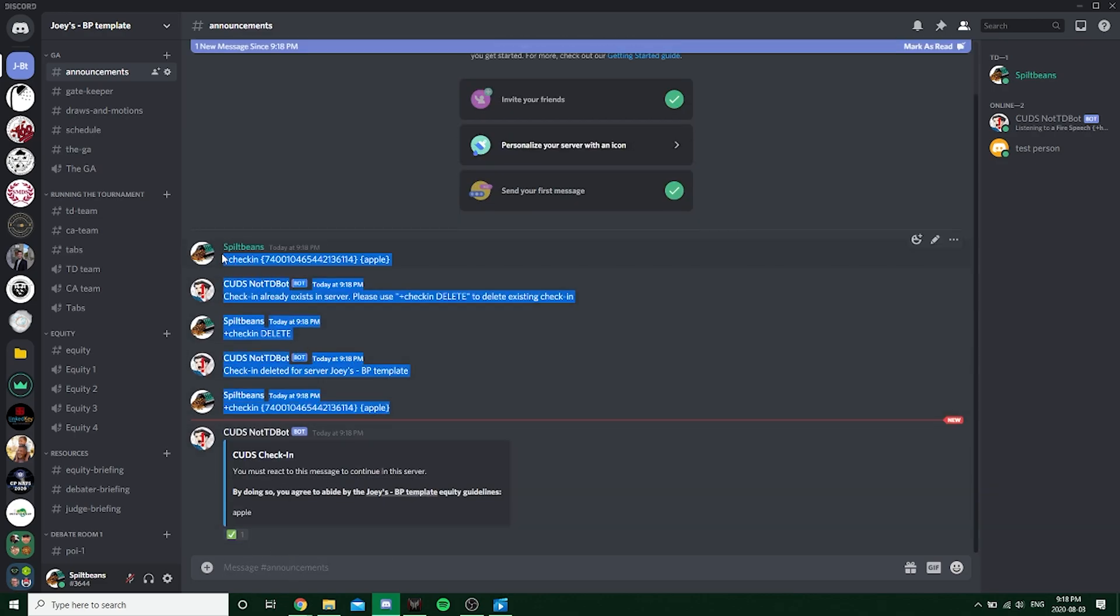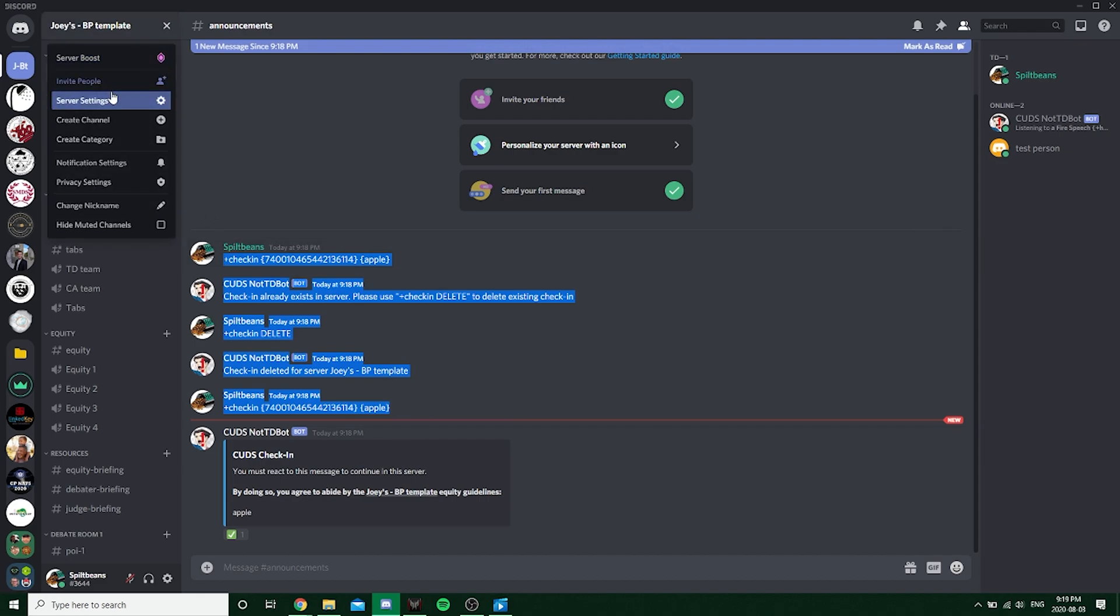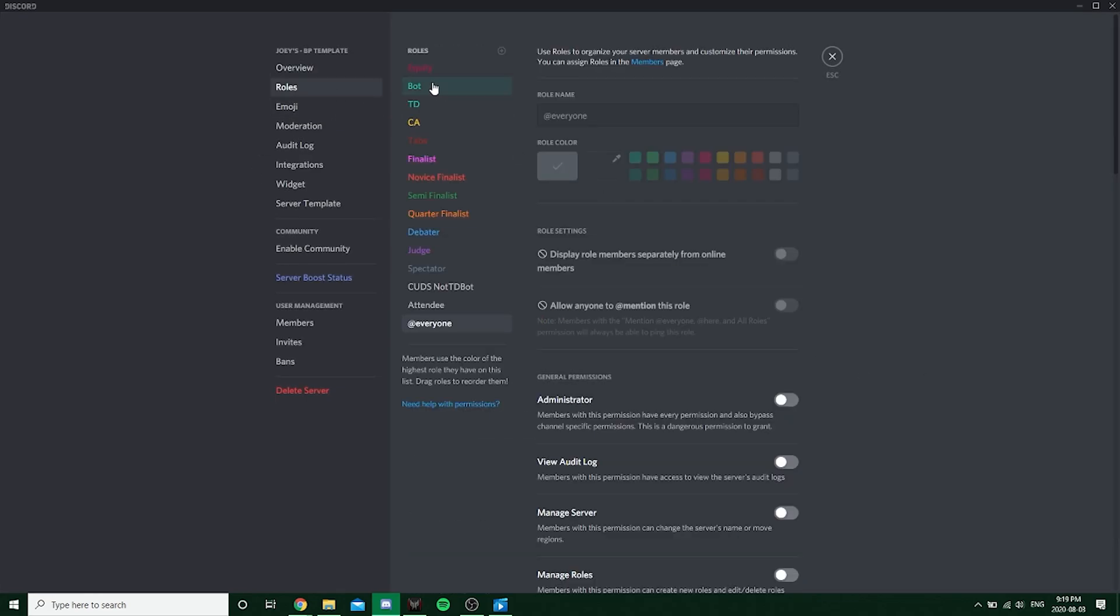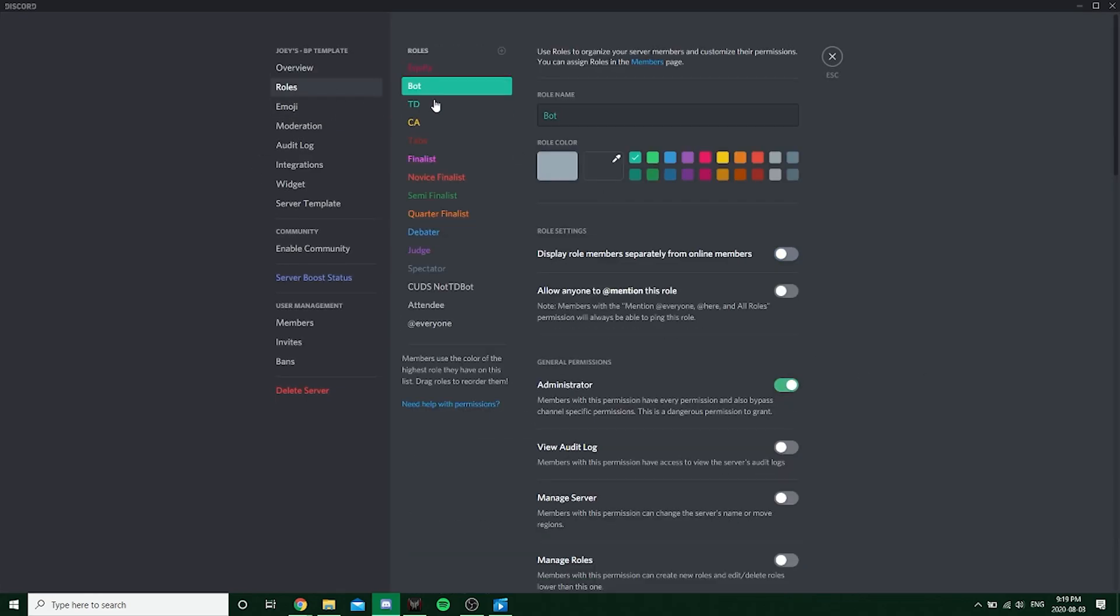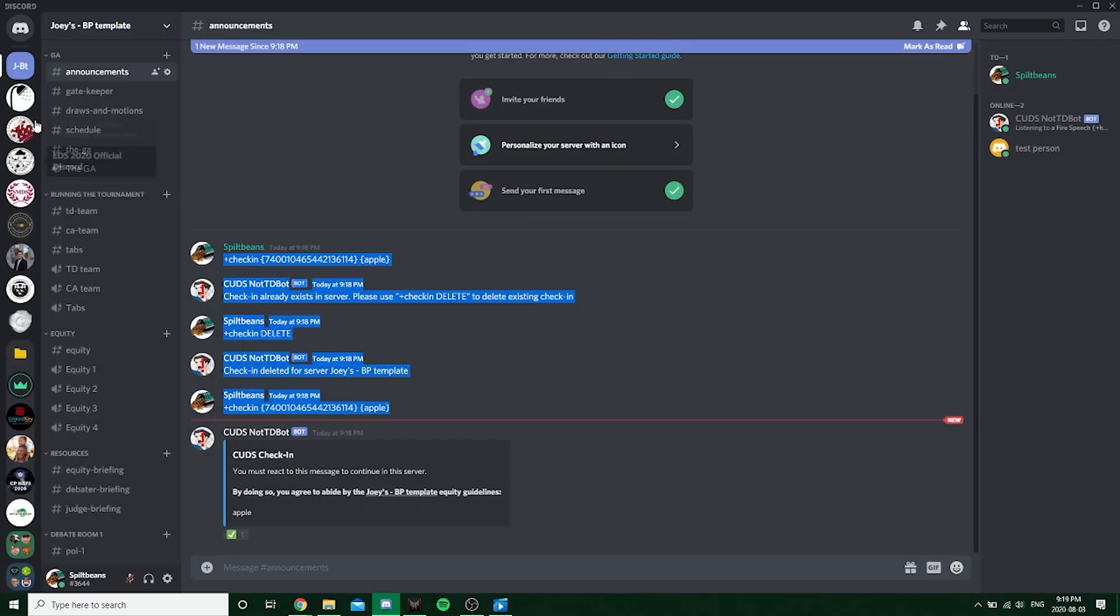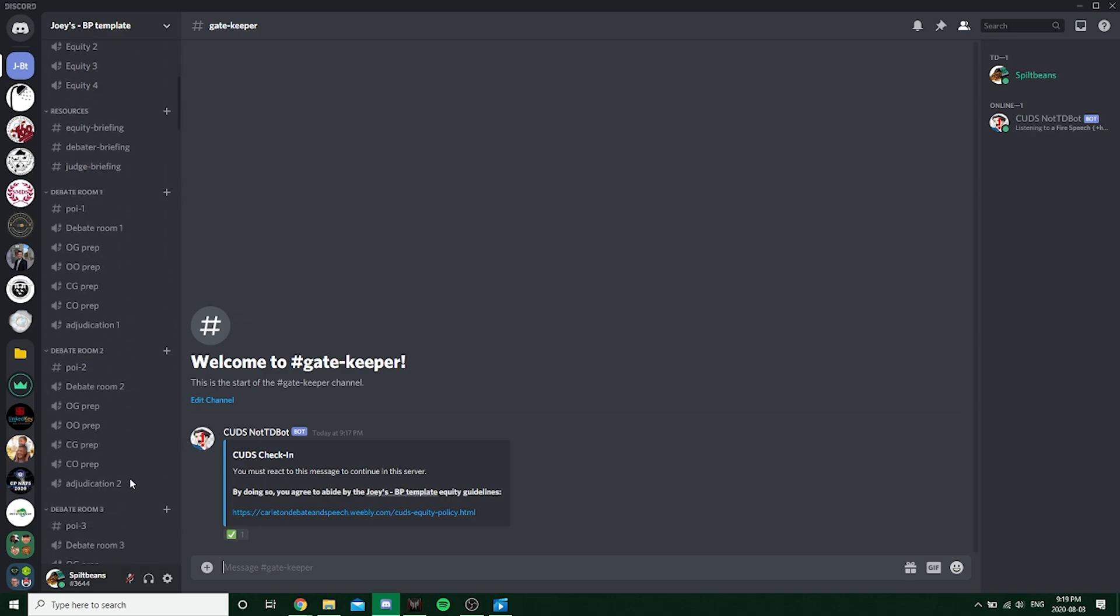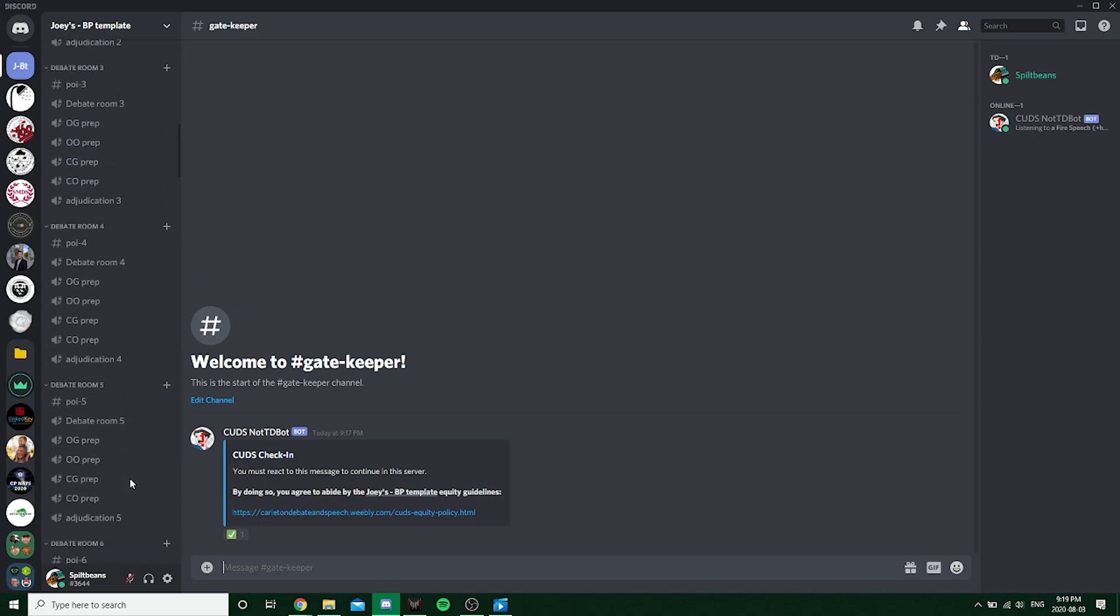Also keep in mind that these commands are only able to be used by the people who have roles which are considered administrators. So only admins can use this command. So that's a little bit of a privacy thing, I guess, so that people who just show up to your tournaments don't just start setting where the gatekeeper thing is. So yeah, that's basically how you set this up.